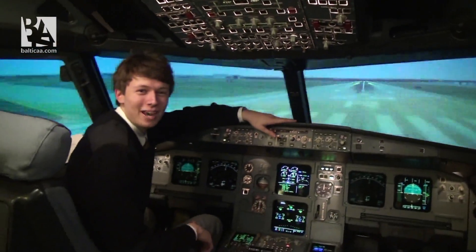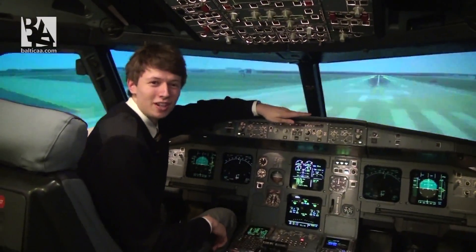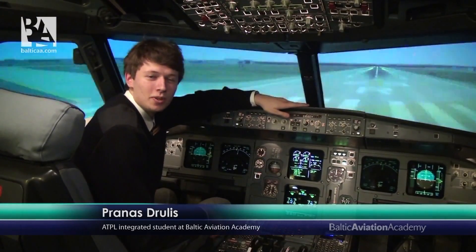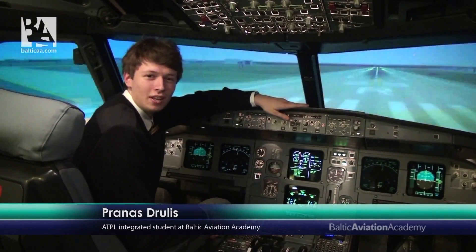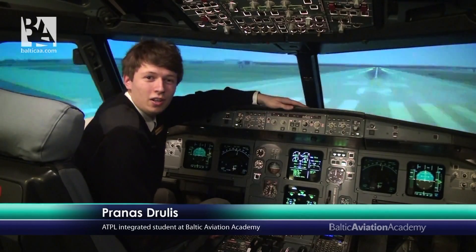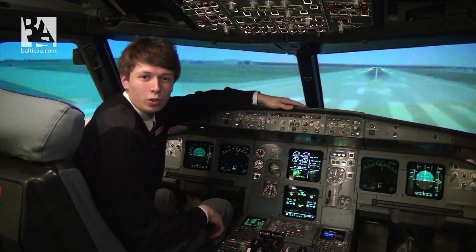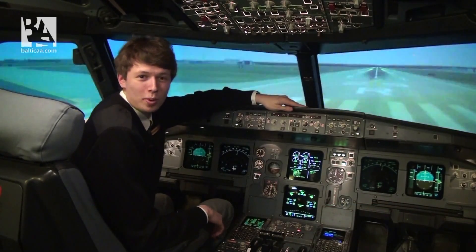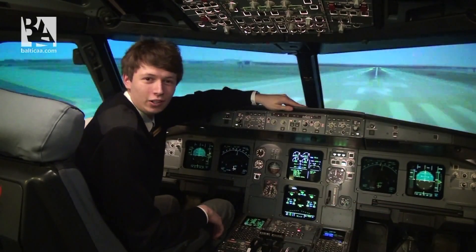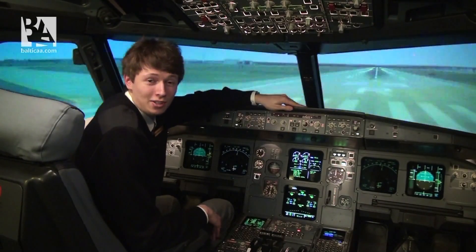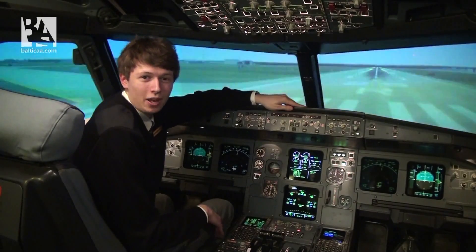Hey guys, welcome back to the Airbus A320 simulator. Today we will continue comparing the Airbus A320 and the Boeing 737 Classic. One of the YouTube viewers asked us to do a comparison on engine failure at V1, which is the takeoff decision speed, and today we will do exactly that.